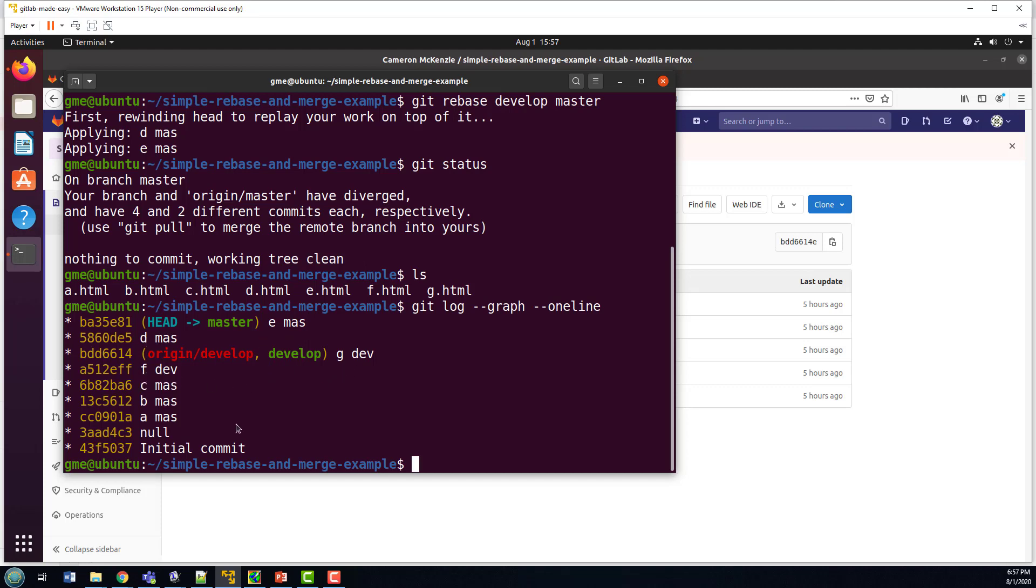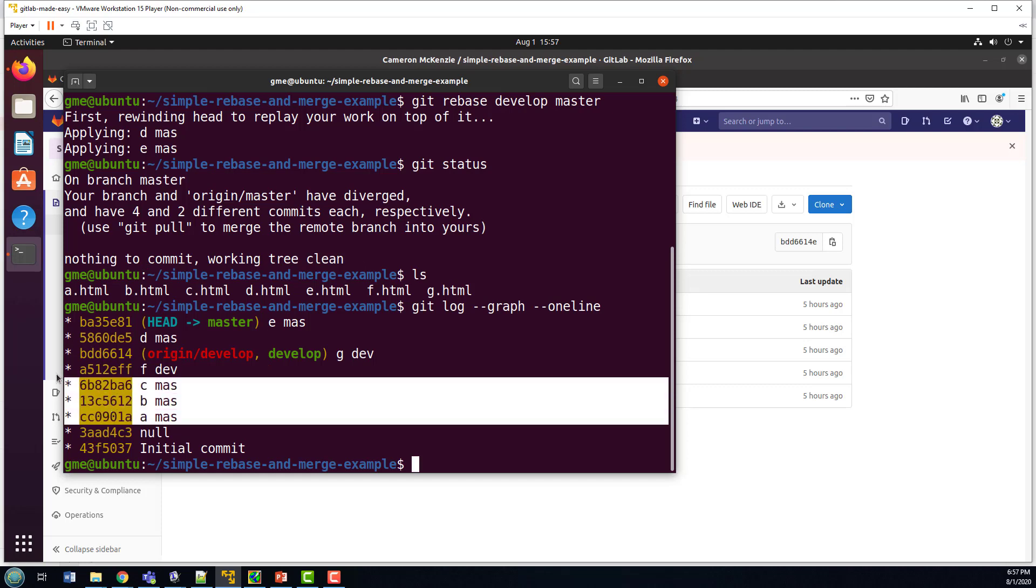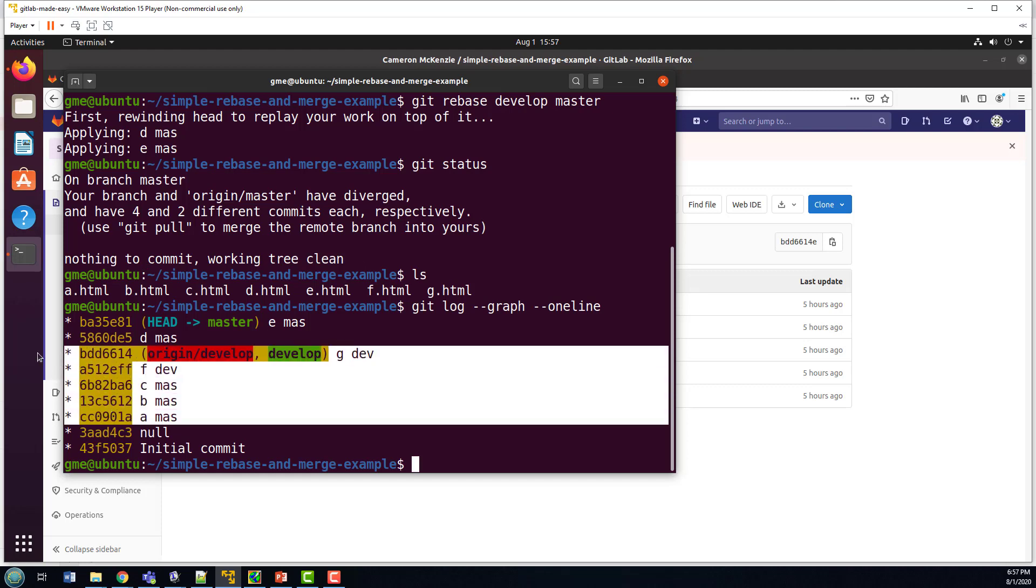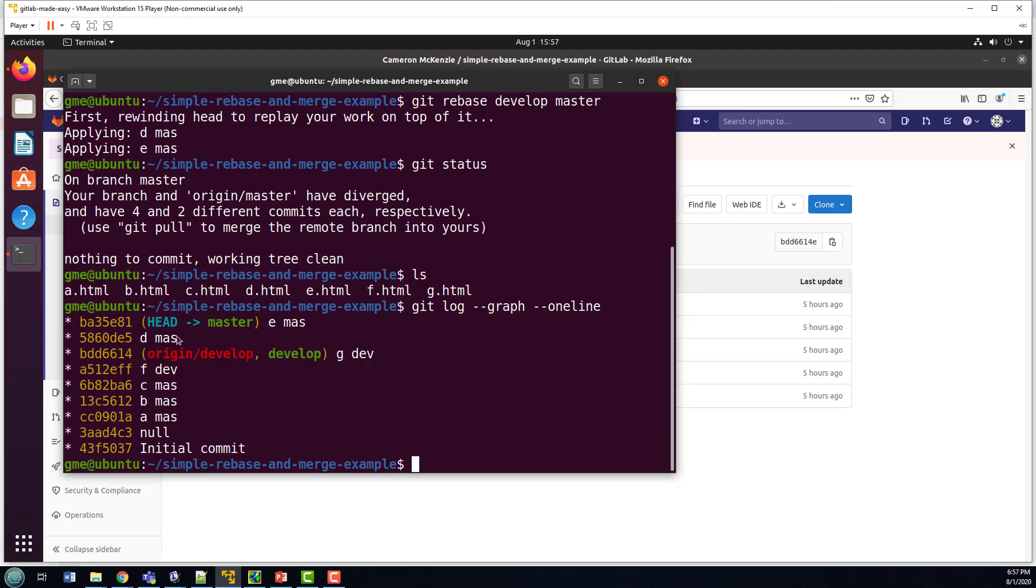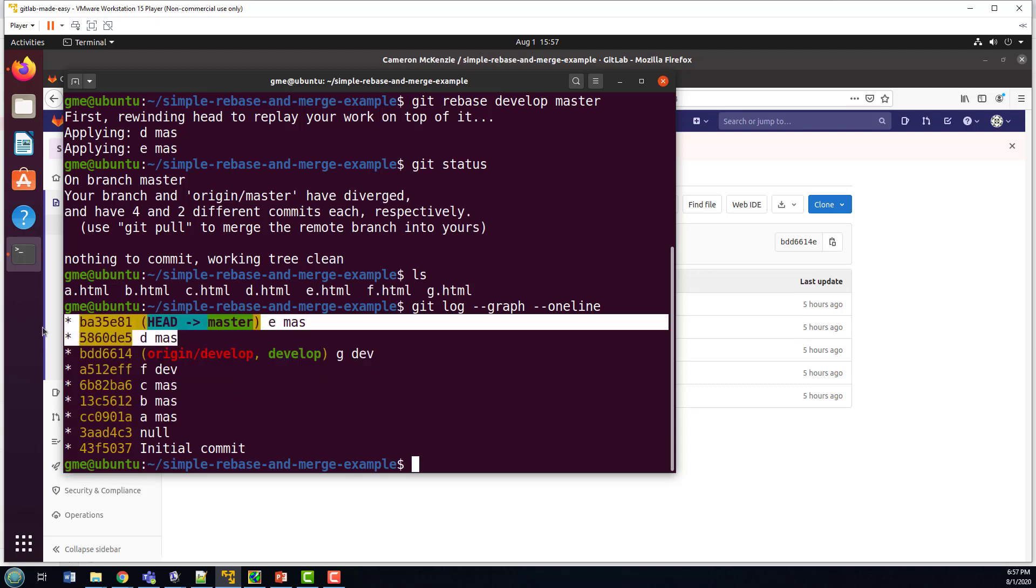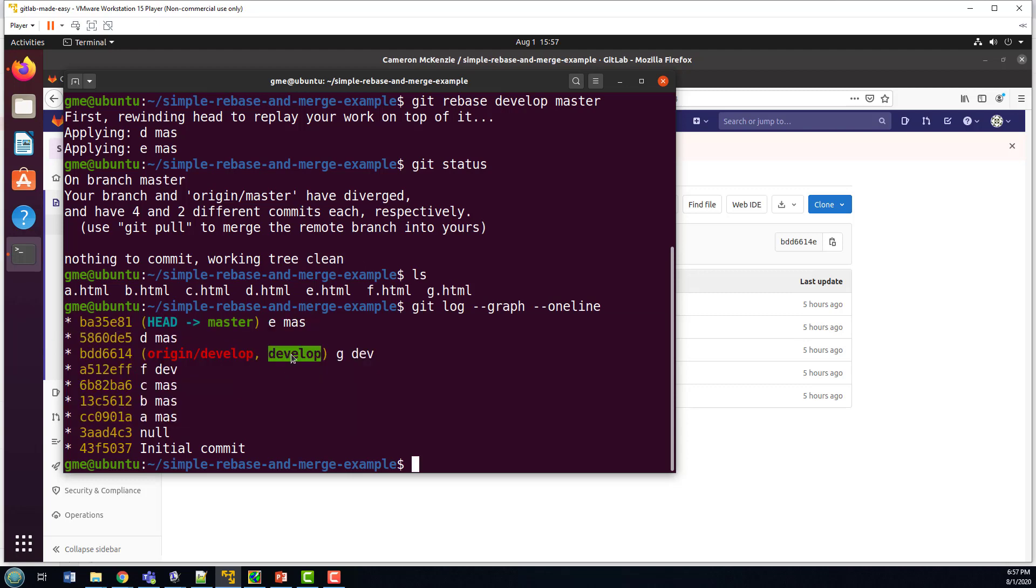And then we would have seen that the develop branch did F and G. With the rebase, what we've done is we've taken the develop branch, which went A, B, C, F, G. And then we've taken the D and E commits of master and put them on top of it. That then gives the master branch everything that's in these commits, plus the two commits that it had that weren't part of the develop branch. And so yeah, so we get seven files now.